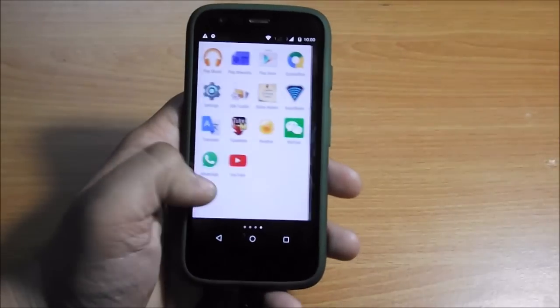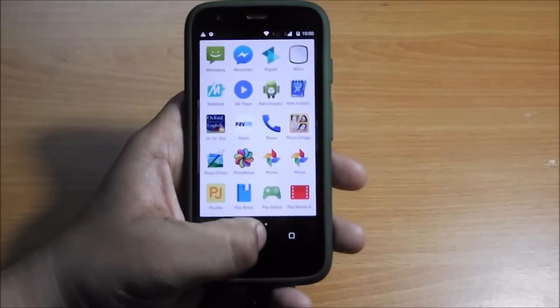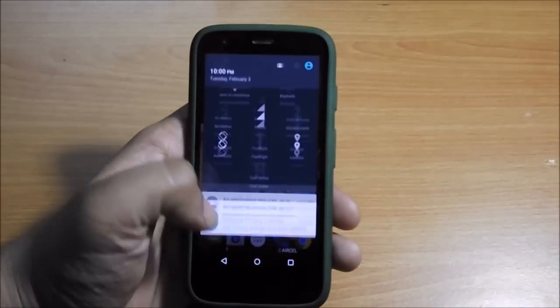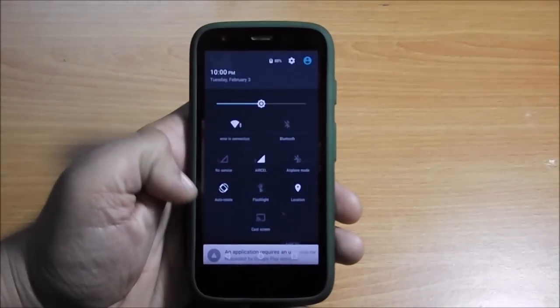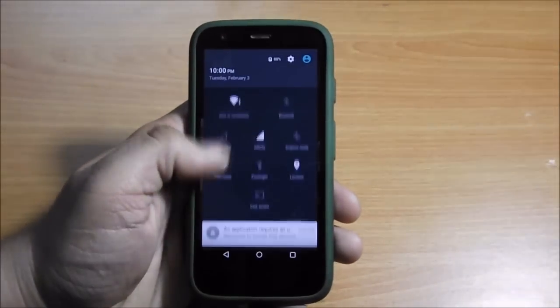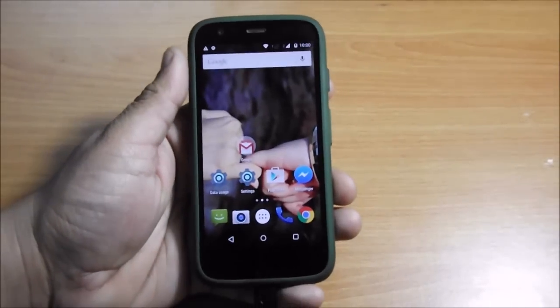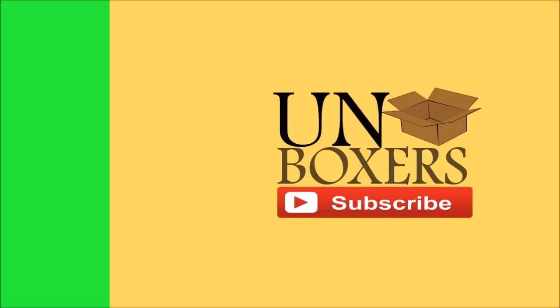Hope you liked this video and found this tutorial helpful. Do leave your suggestions in the comment section below, like on Facebook and subscribe to my channel Unboxers. Thank you.